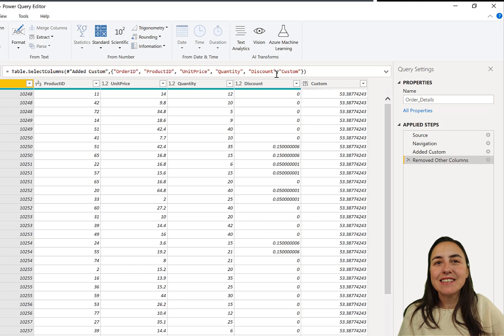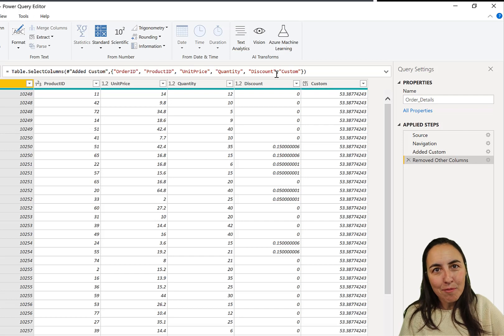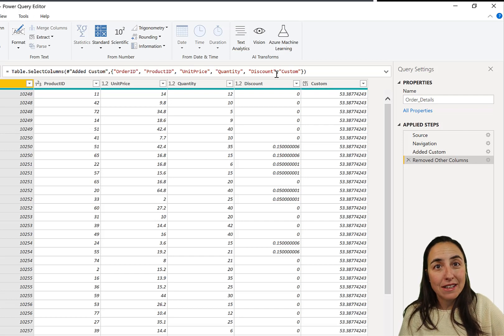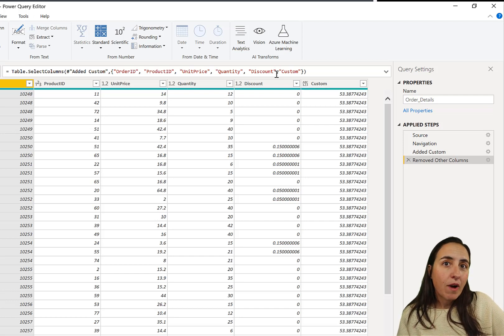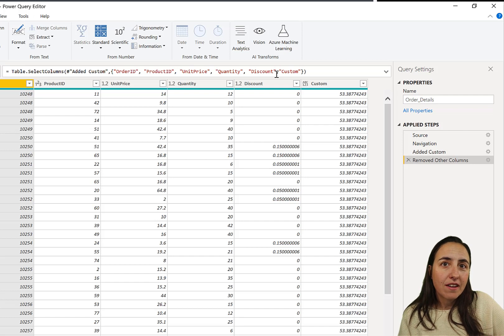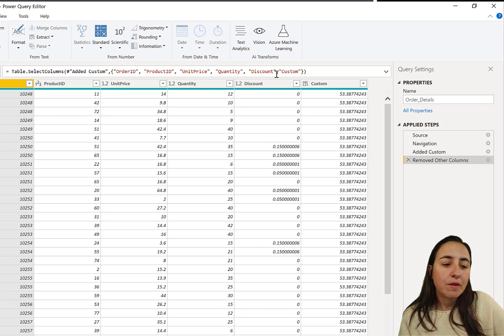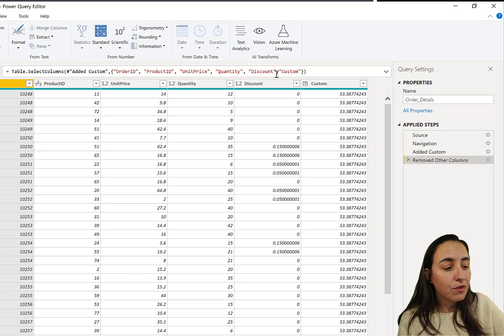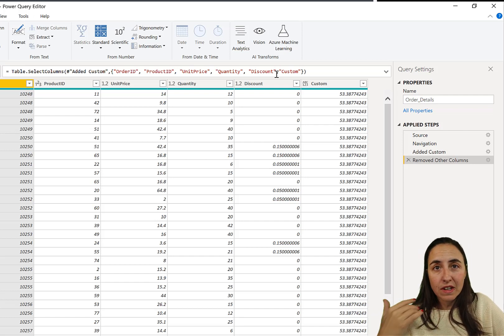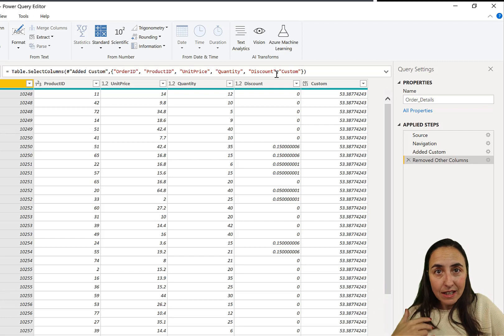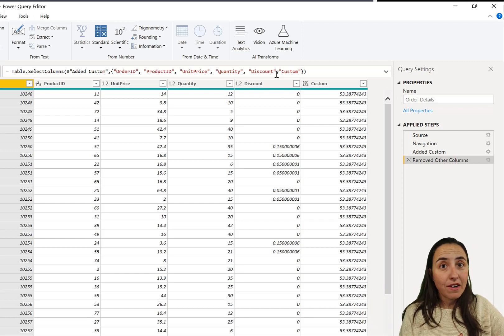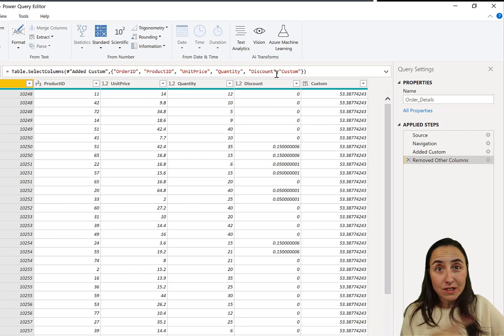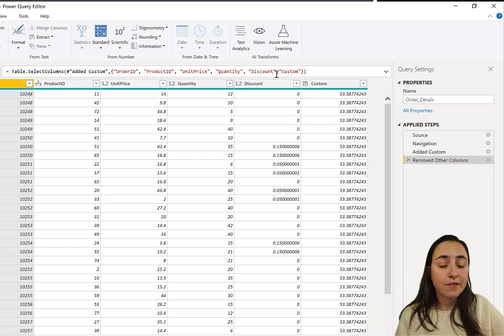You see that? The same number for each row. So depending on where you create your random number, this is going to happen to you. If you just create it from the beginning and you have an index column, it will create it correctly. Otherwise it will not.